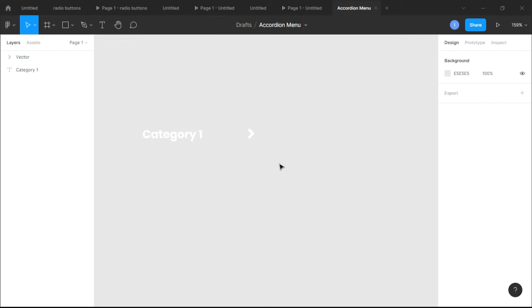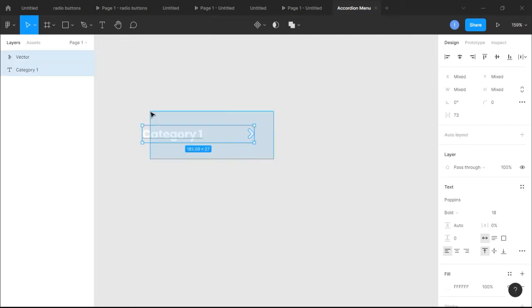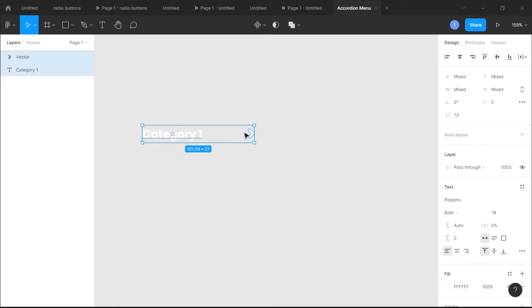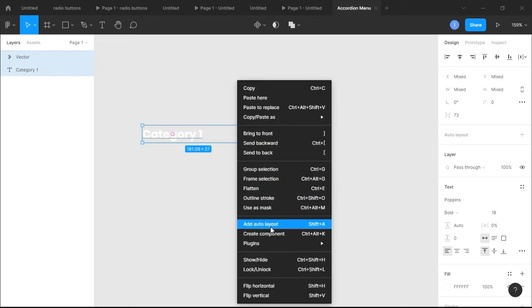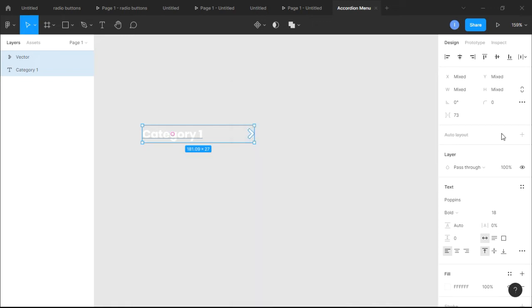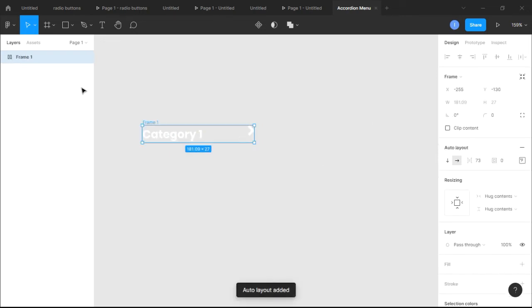Next we're gonna highlight both elements and create an auto layout. There are two options: you can click the plus icon on the right-hand side, right-click and say 'Add Auto Layout', or use the shortcut Shift+A. I'll just click the plus icon for this demonstration. As you can see, an auto layout has been created.